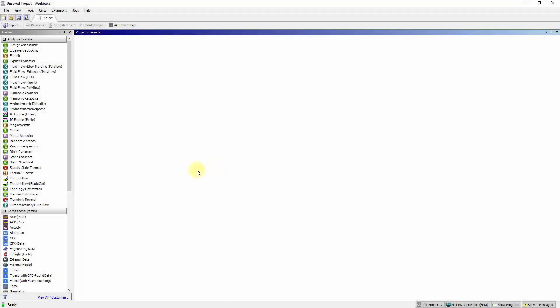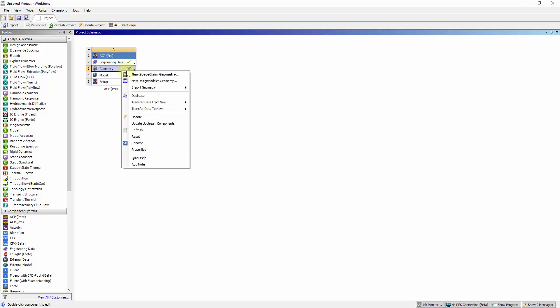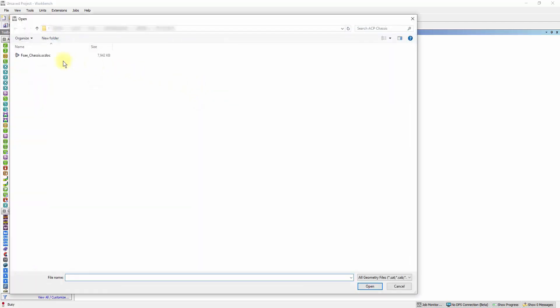Drag the ACP pre-component onto the project schematic window. Right-click and open the FSAE chassis file in ANSYS SpaceClaim.